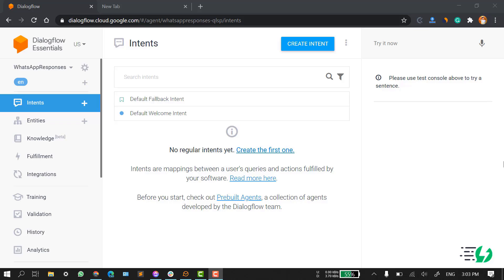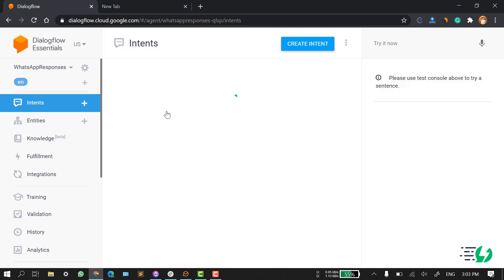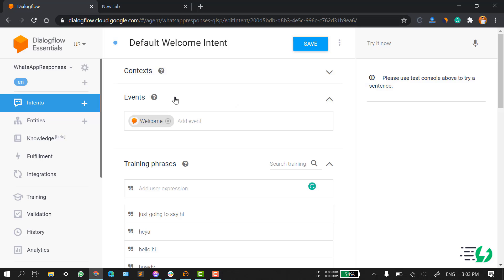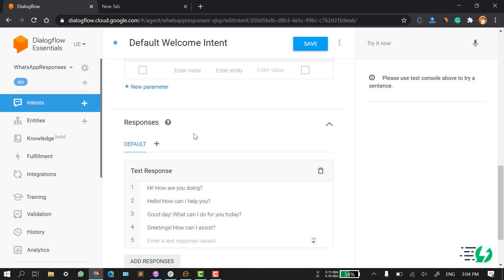For this video, I have created a new agent and the name of this agent is WhatsApp Responses. We have two basic intents: default welcome intent and default fallback intent. I'll be taking the default welcome intent and I'll tell you how you can configure all the responses so that the bot can show those responses to your customers. Currently, we are focusing only on the responses part — not training phrases, events, or anything like that.